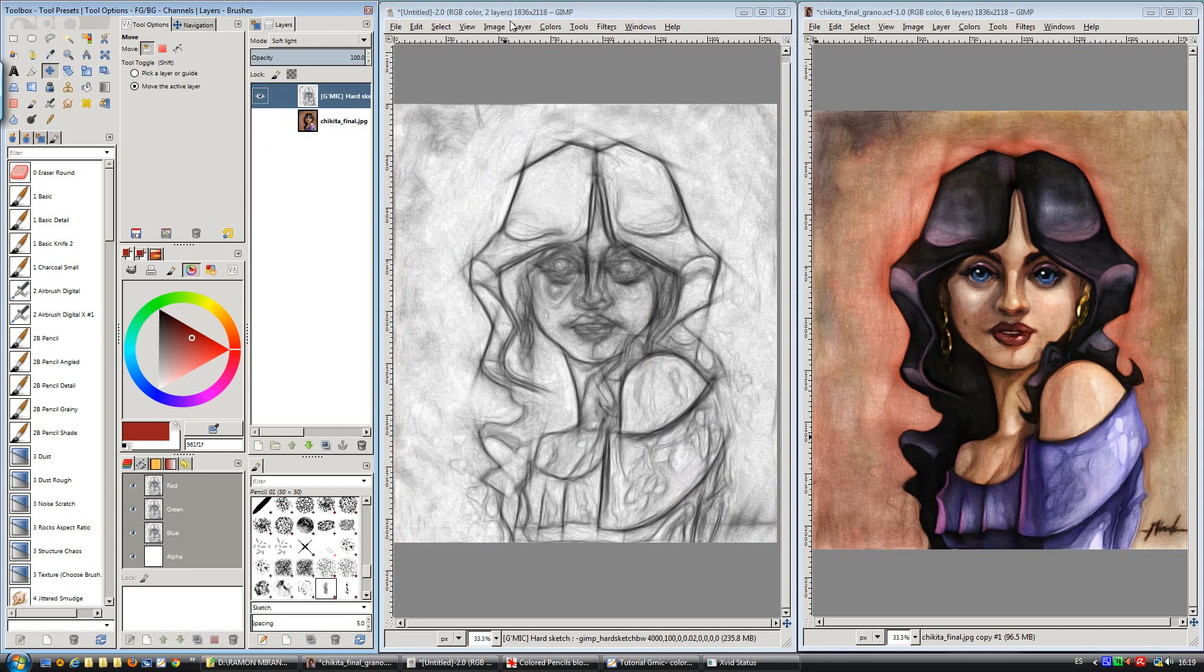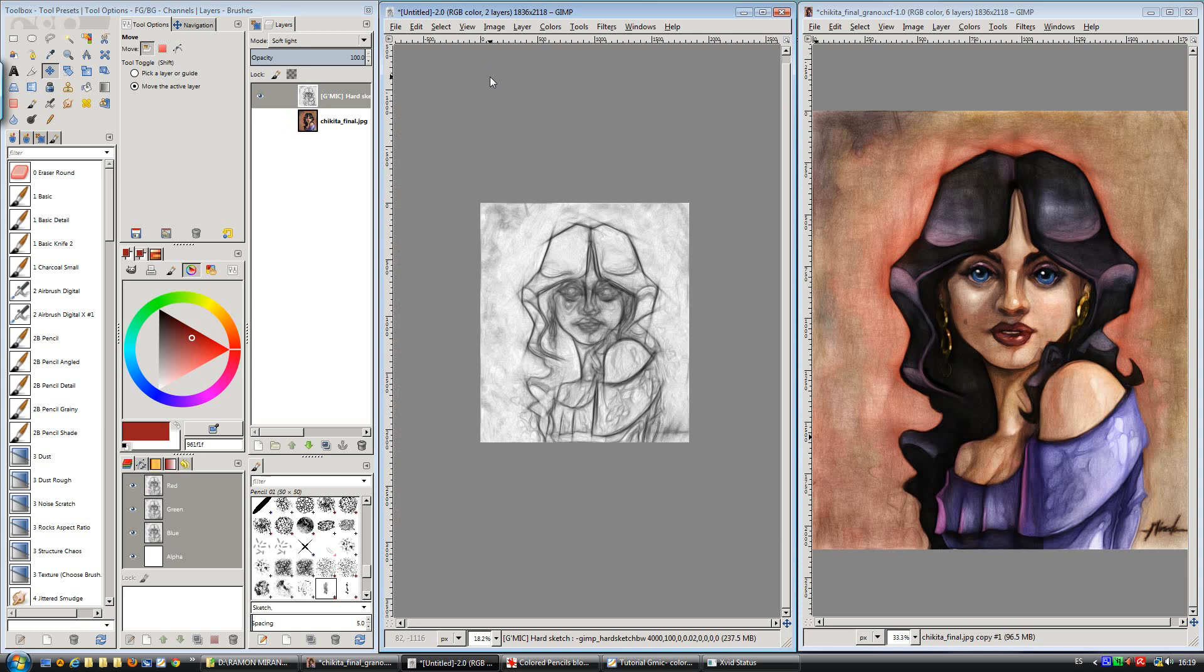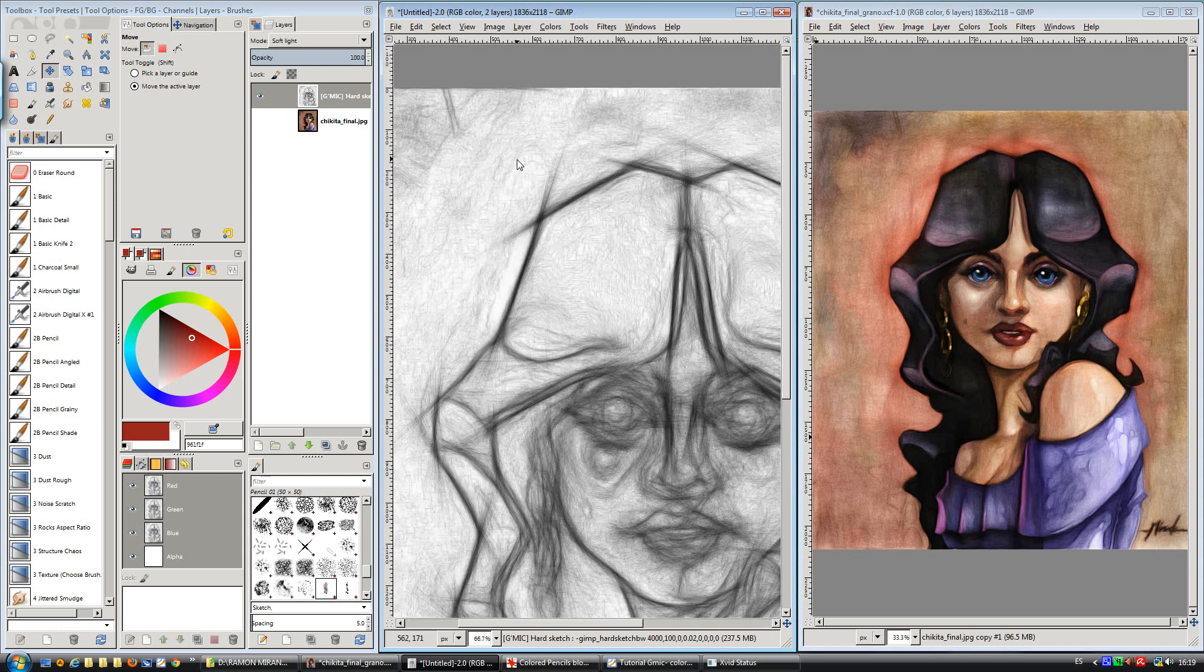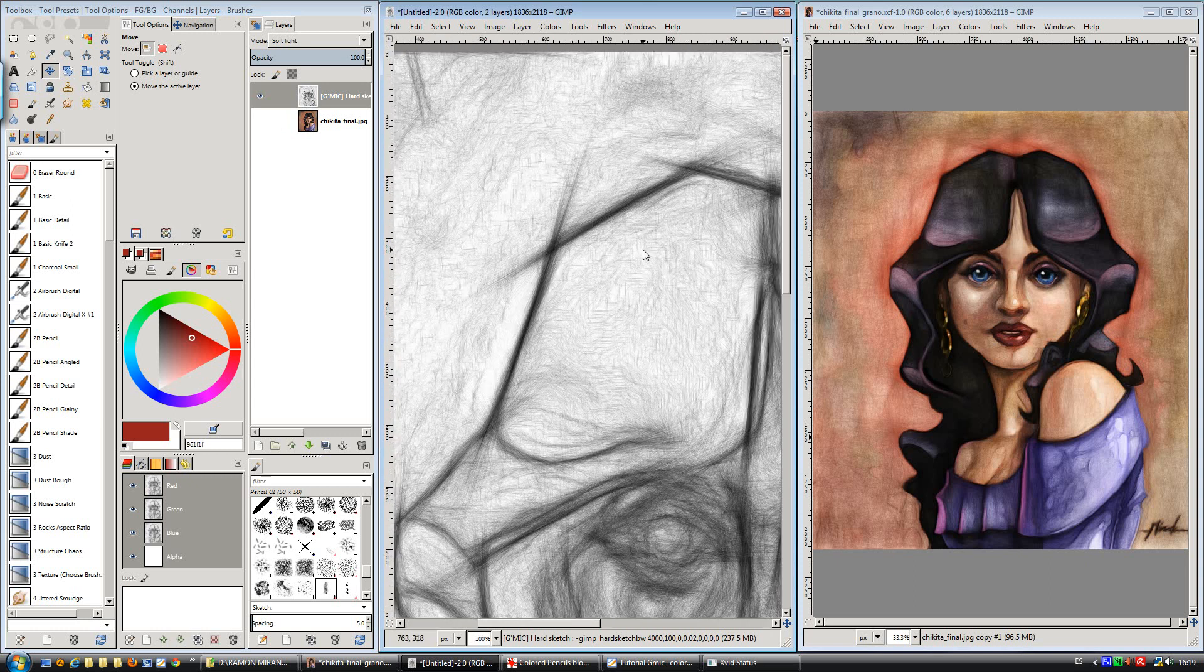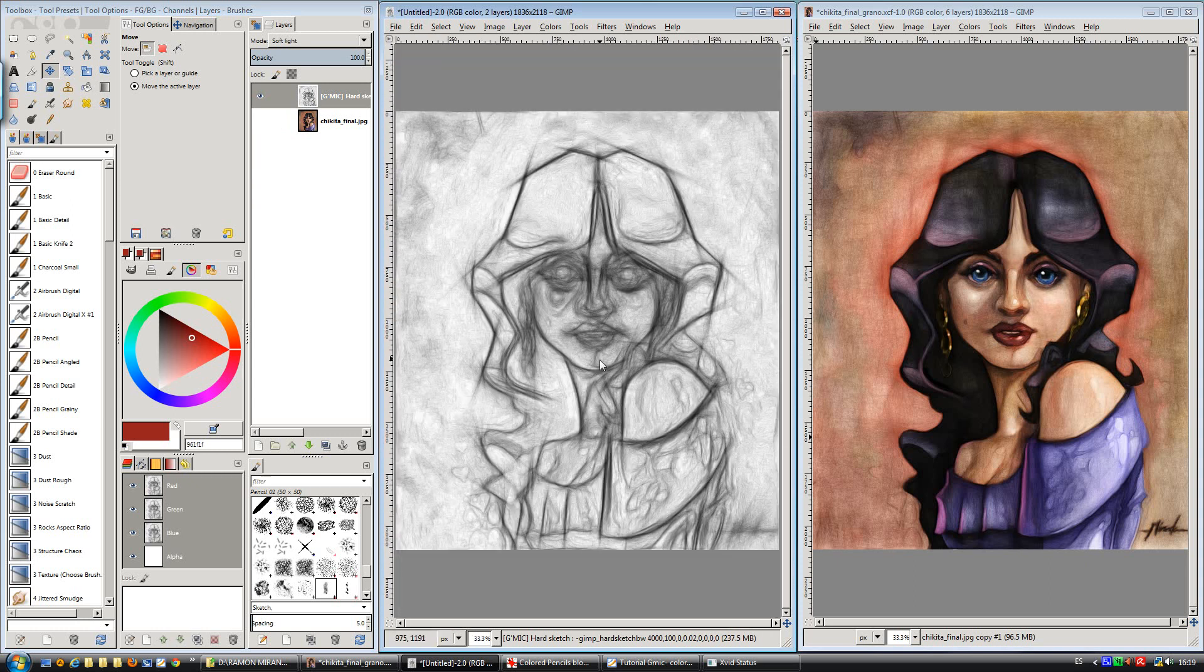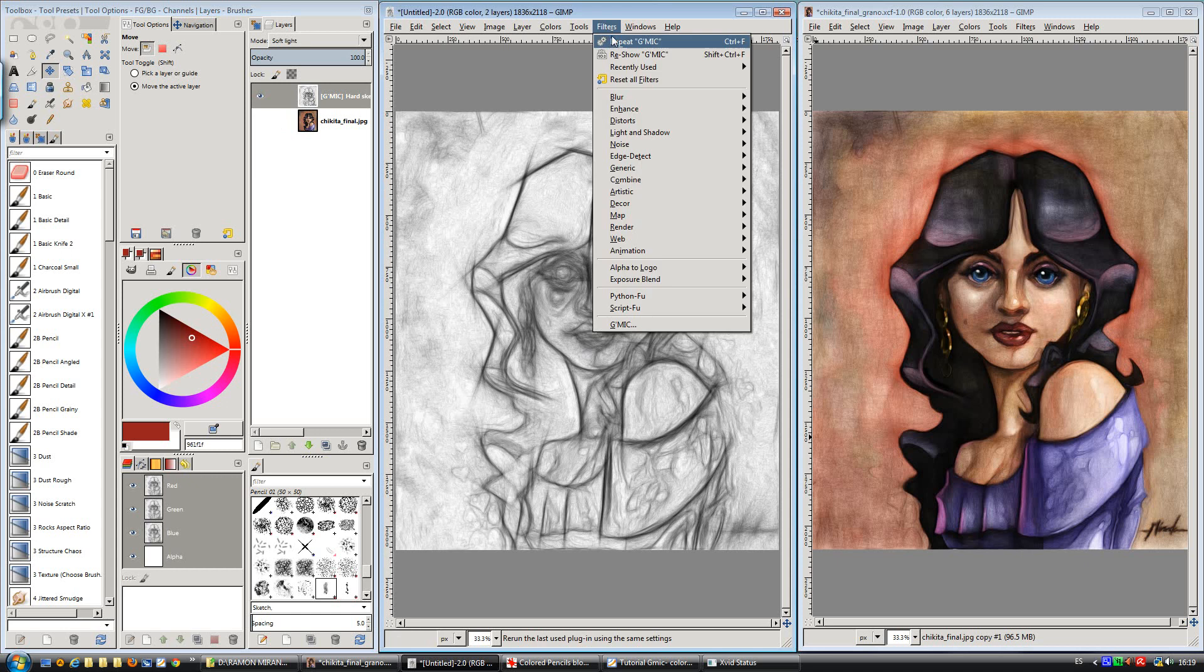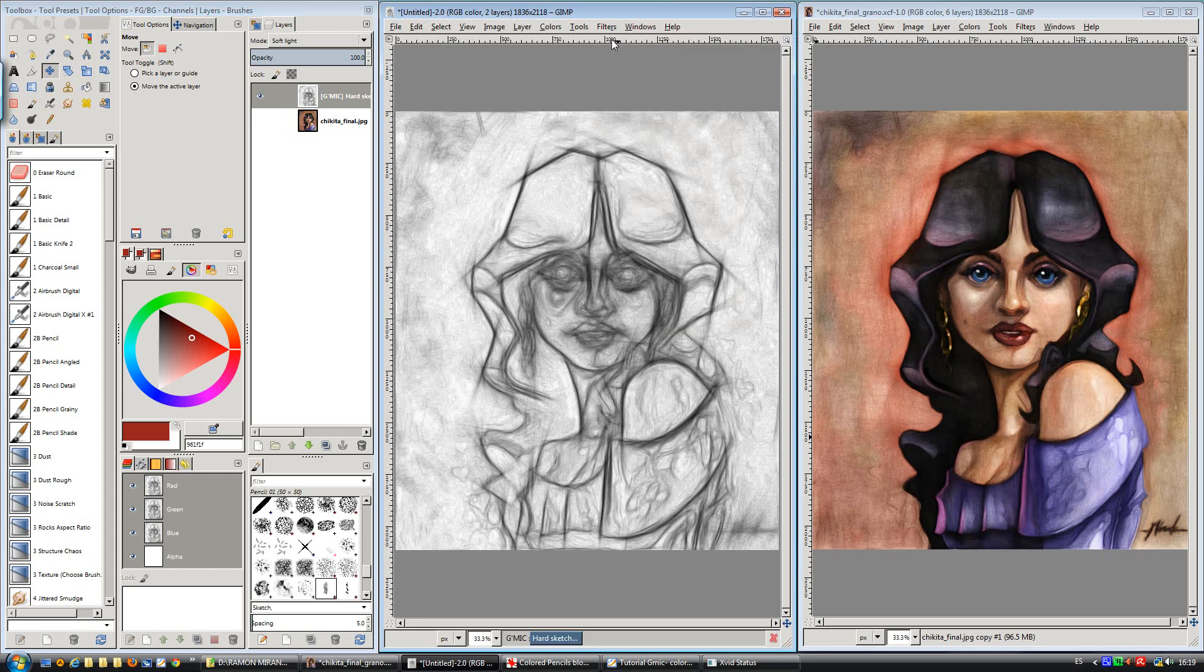We need a lot more grainy texture. We only have this texture as you can see here, not too much. And we want to increase it, so we repeat the filter.